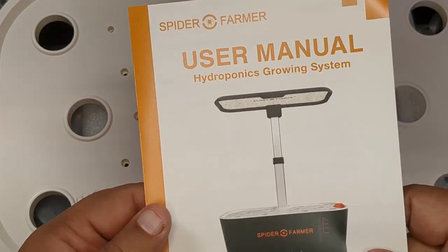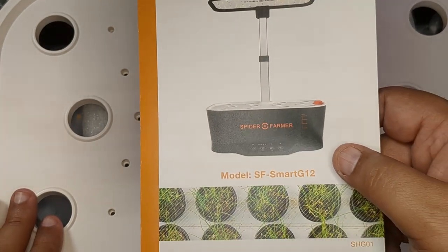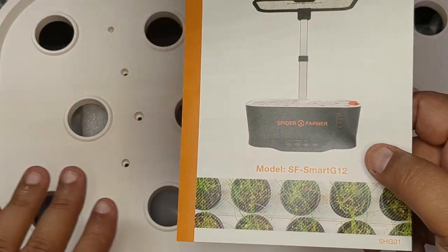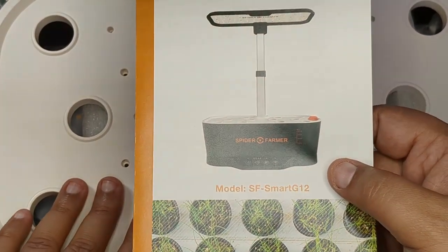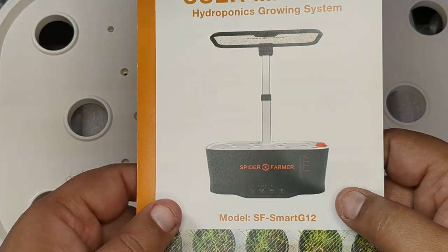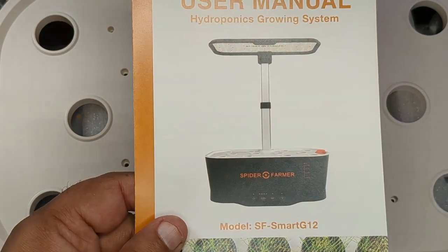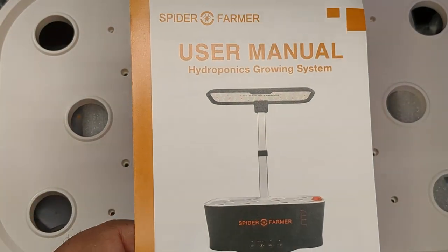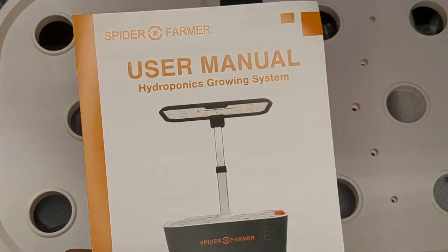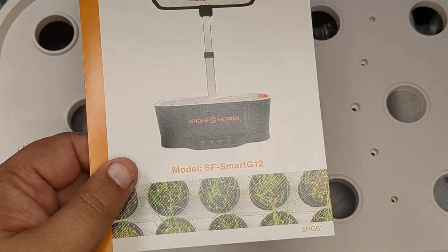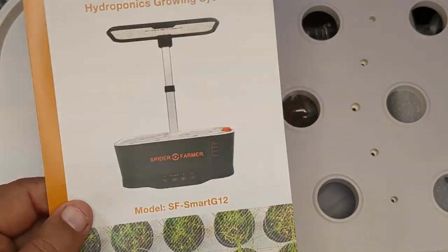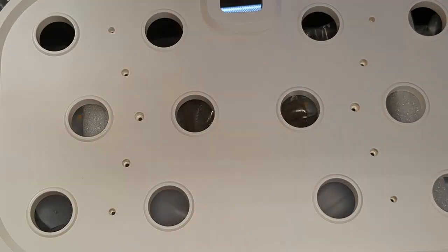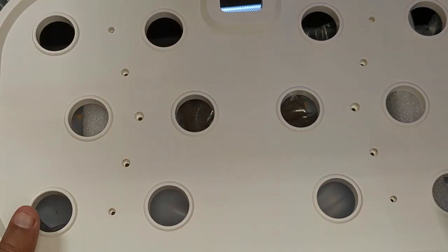All right. So I got the tape off and the wrapping off. So this is the model SF Spider Farmer Smart G12 system. So I wasn't even quite sure which model I won. I was so happy to have won. I didn't really even question. I was very, very ecstatic to have won.